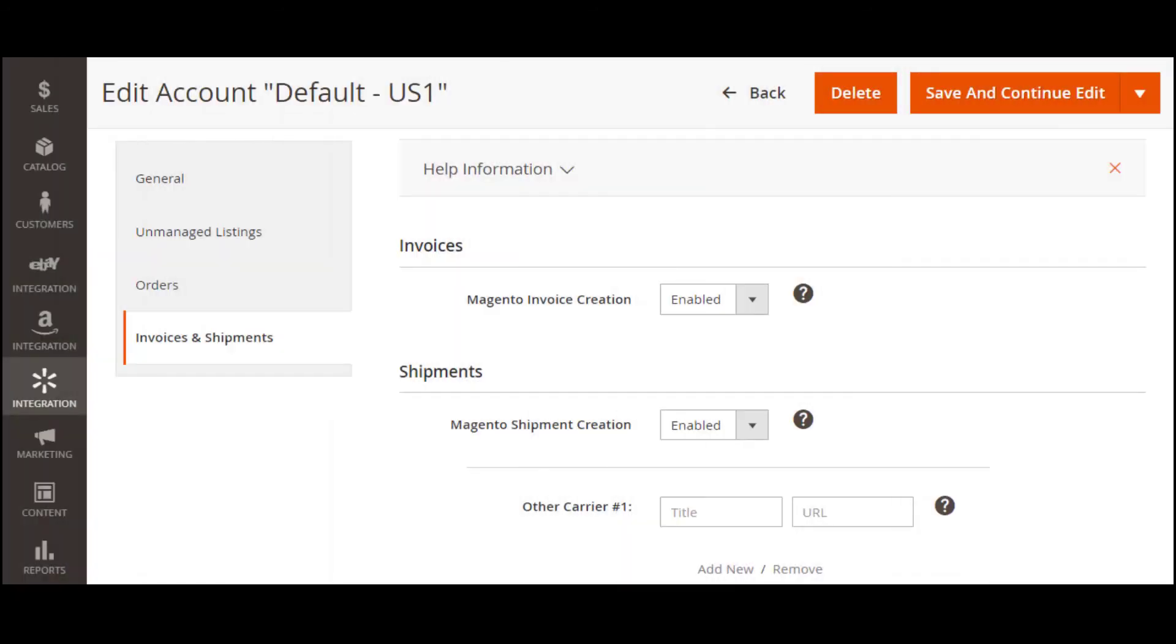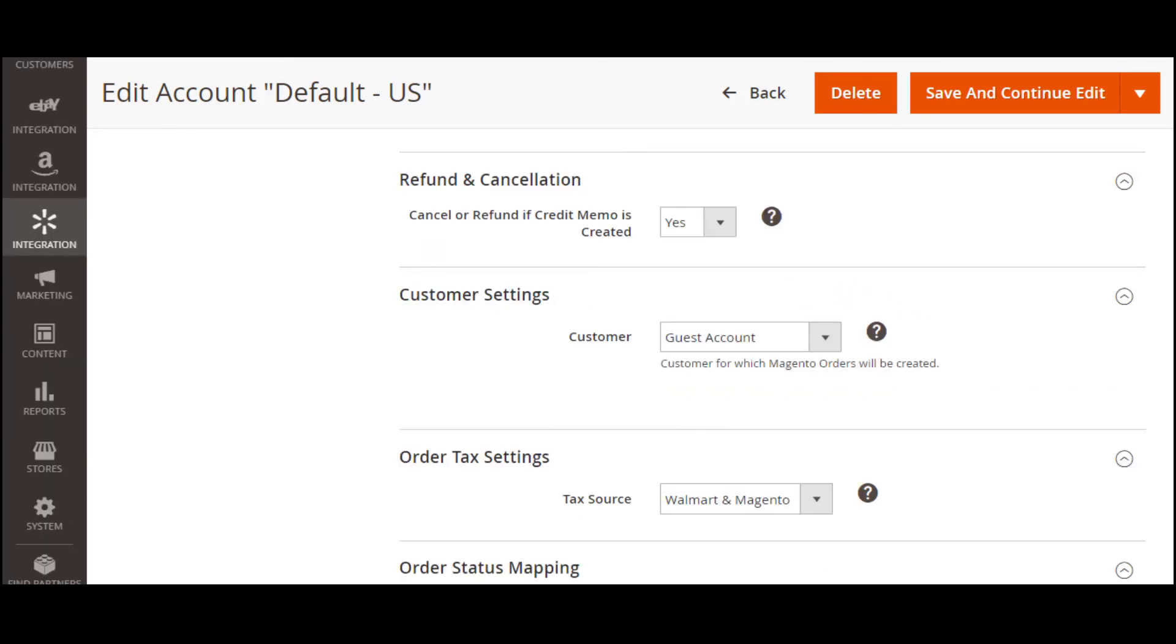The extension uses familiar Magento functionality so you can create invoices and shipments for Walmart orders, as well as automatically cancel and refund orders on the channel.